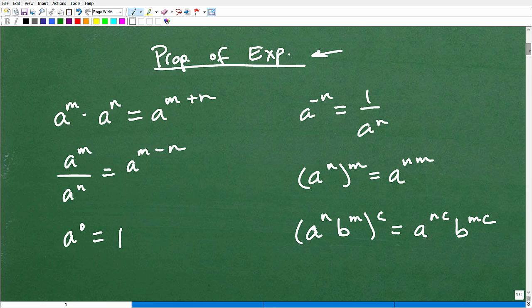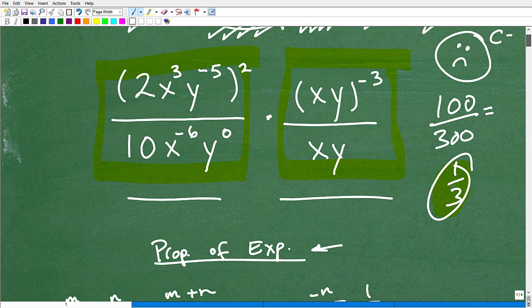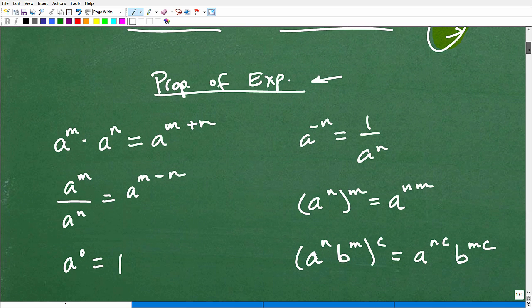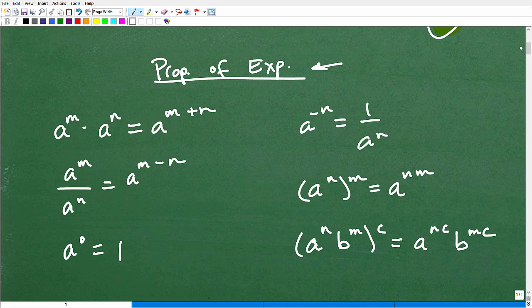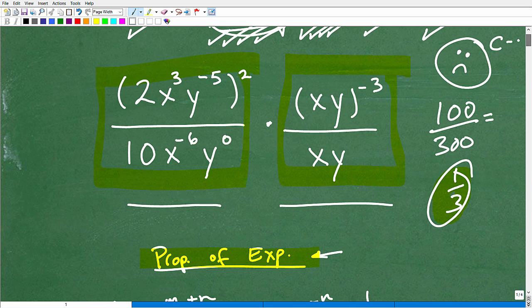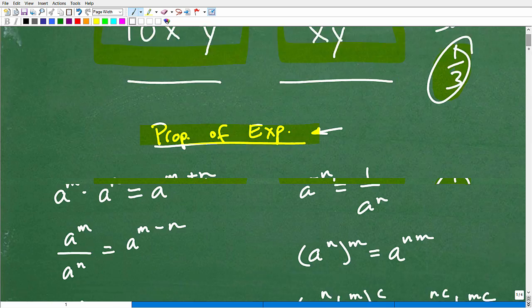If you want to write these down and try the problem, go ahead and pause. In algebra, almost all the expressions you deal with have some sort of powers involved — you've got to be an expert on the properties of exponents. There are different ways you can approach a problem and take different steps. There's not only one way to simplify things with properties and exponents. With that being said, I'm going to go into my solution now.